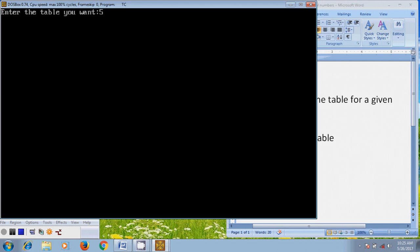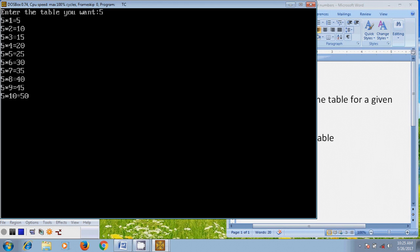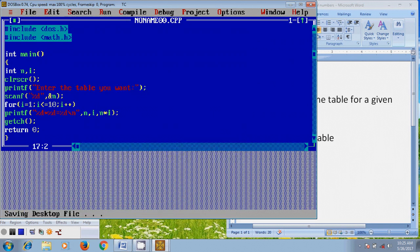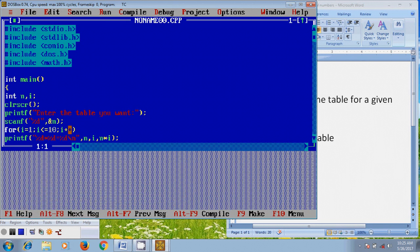It is showing the complete multiplication table for the fifth number. So like this we can write a program to print the table for a given number. I hope this video will help in your practice. If you like this video, please click the like button and please share this video with your friends.